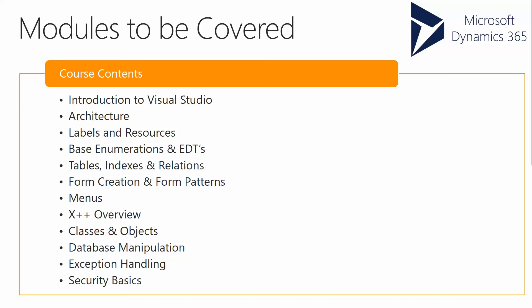We'll be talking about creating tables, indexes, and relations, and how data entities are playing an important role with D365 for Operations.